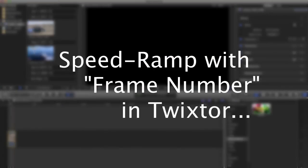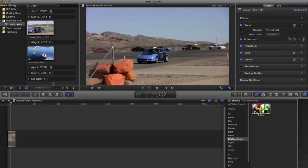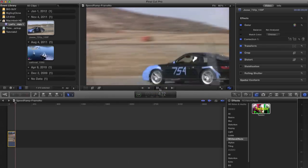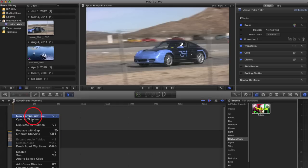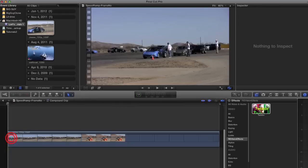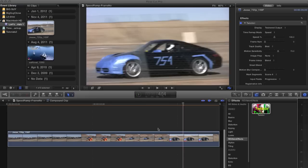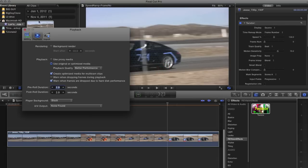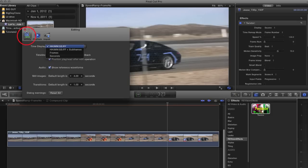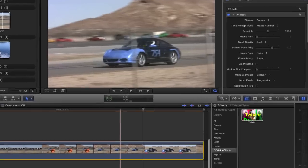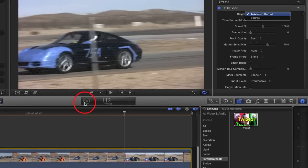Now we can see an example using the frame number option. I've already started the project and added the clip we will speed ramp to the timeline. Let's take a look at our original clip so we can see the original speed. Since we're going to use frame number for retiming, we will want to view our timeline with frame numbers instead of timecode. The way I change the timecode to frame numbers is to go to the editing preferences for Final Cut Pro and select the frames option under time display. I'm going to set my display to source this time so you can find frame numbers in the original pre-speed ramp timing.